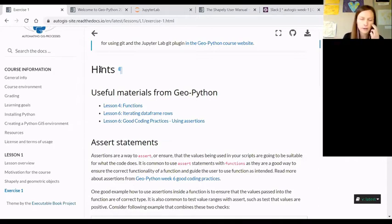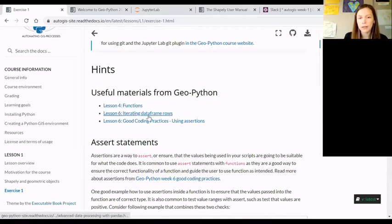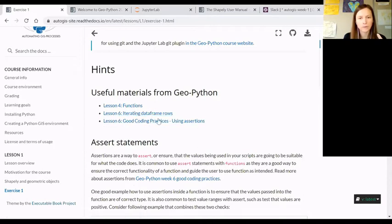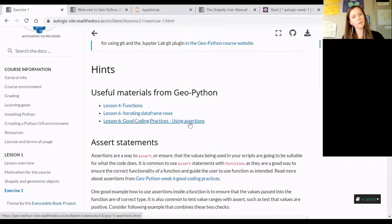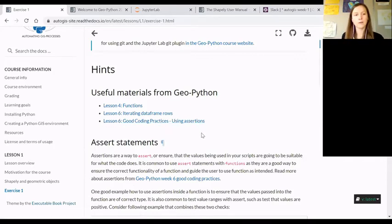This week's exercise really concretely builds upon things we learned in GeoPython course. So if you haven't taken the GeoPython course, and even if you did, you might need to go back to the GeoPython materials about functions, iterations, pandas data frames, and then using assertions.